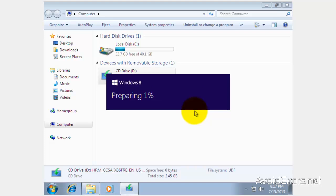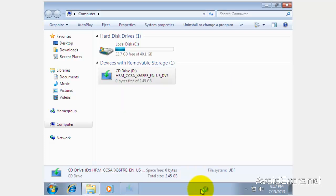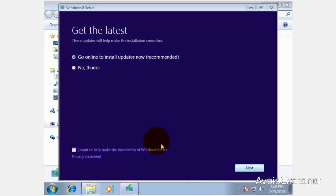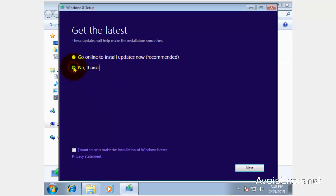It's going to prepare your computer — normal process. Now, you can go online to install updates or not. And if you want to help make the installation of Microsoft better, you can also check that. I'm not going to check it; I'm just going to click on next.